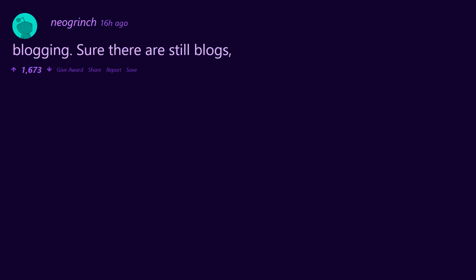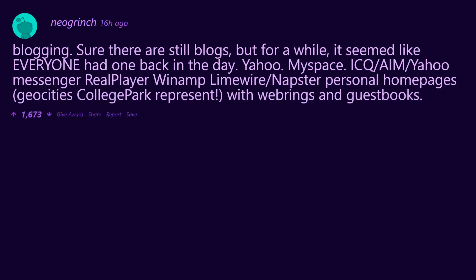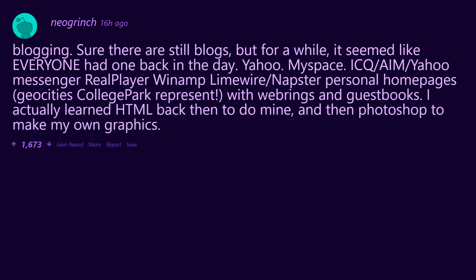Blogging. Sure there are still blogs, but for a while it seemed like everyone had one back in the day. Yahoo Messenger, ICQ/AIM/Yahoo Messenger, RealPlayer, Winamp, LimeWire/Napster. Personal homepages. GeoCities College Park represent with webrings and guestbooks. I actually learned HTML back then to do mine, and then Photoshop to make my own graphics. Had so much fun.